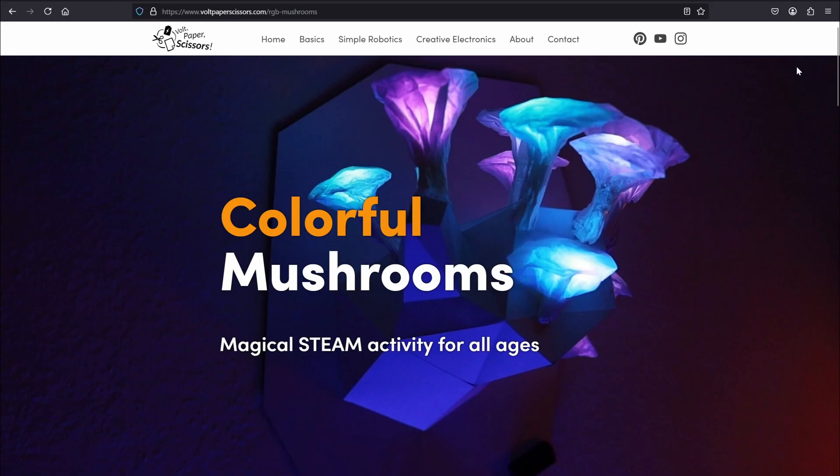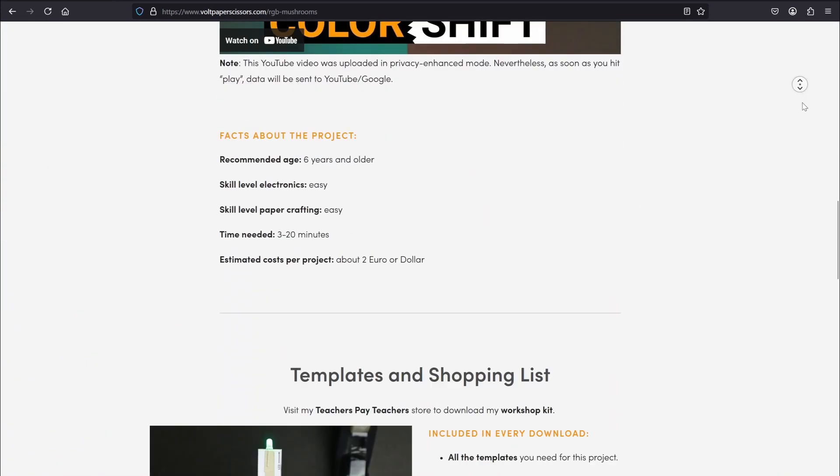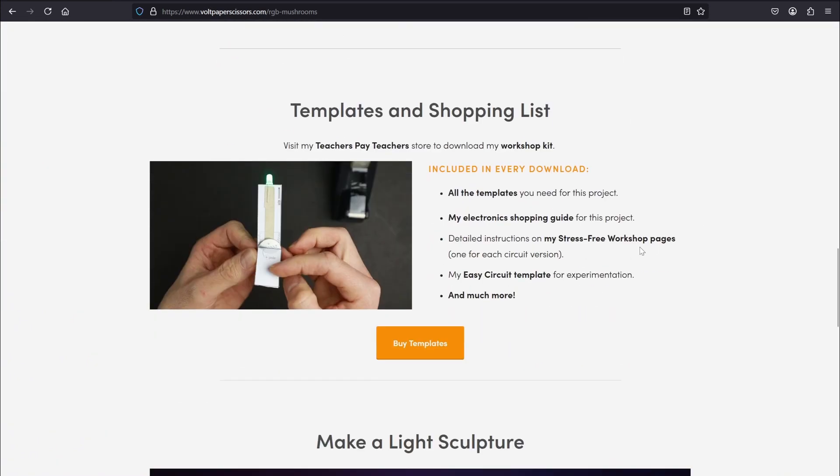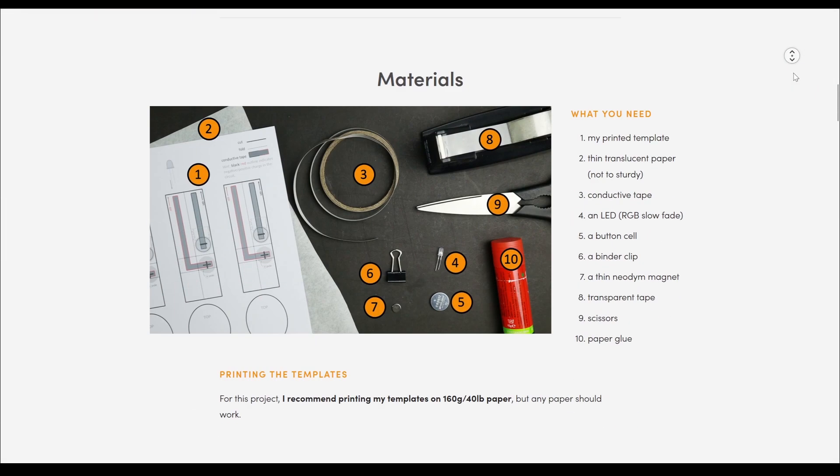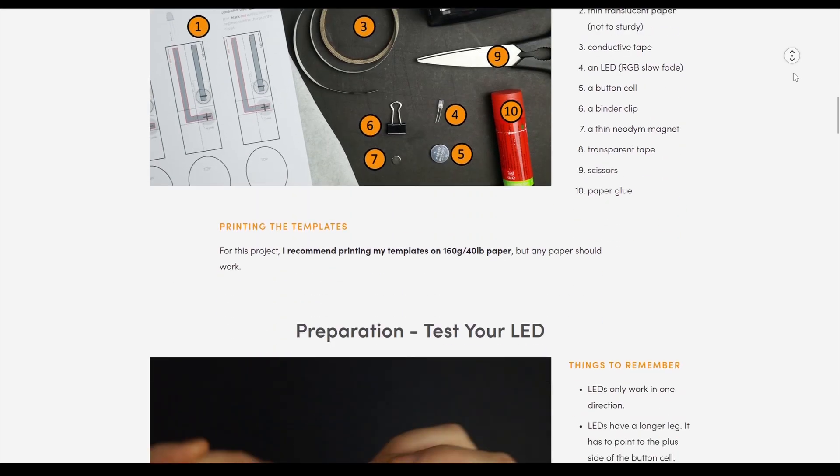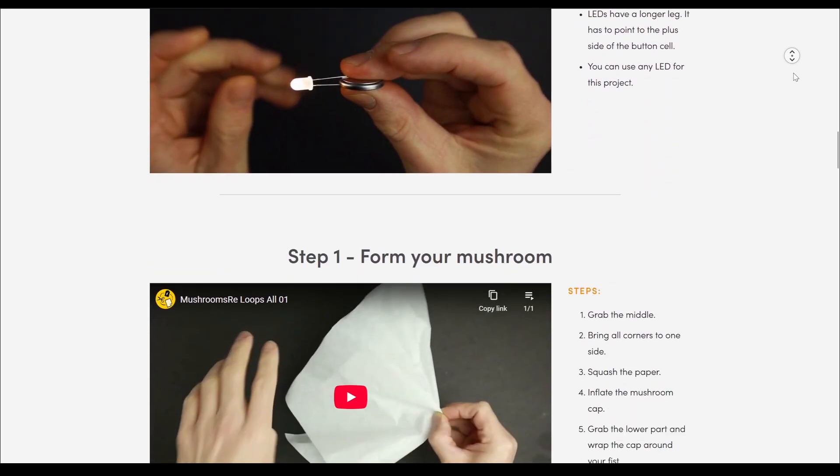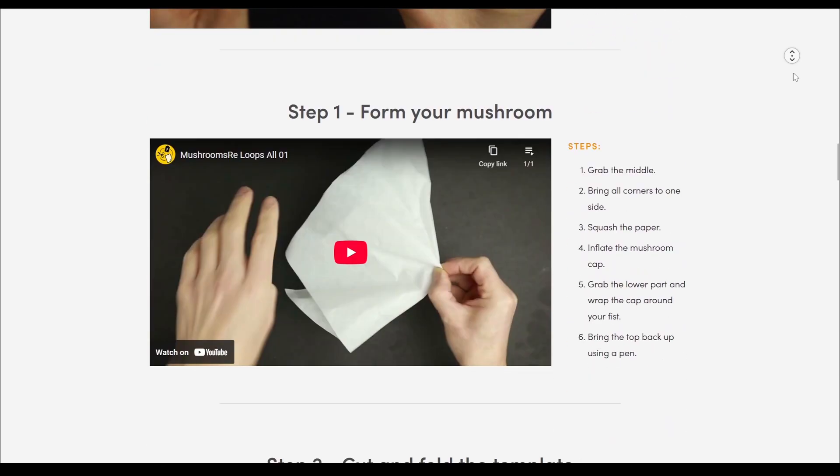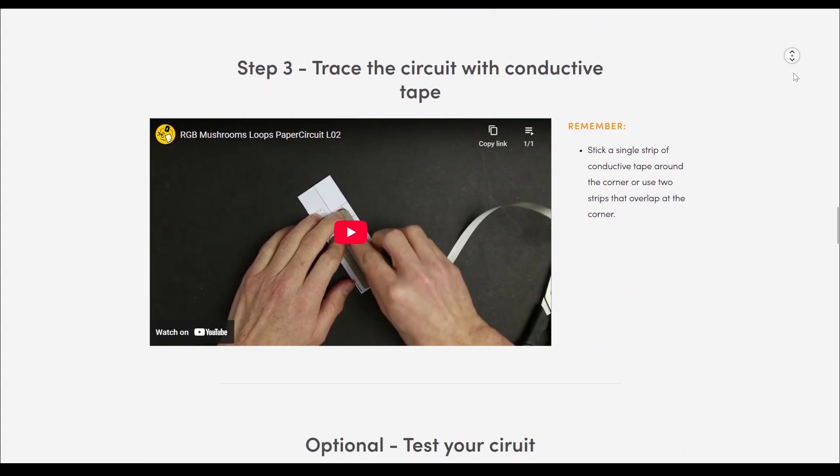By the way, my work is intended to be used by teachers and parents. That's why I decided to package my templates and shopping list into downloads that you can buy for a small fee. Getting these gives you access to my teacher's pages that are designed to be used in workshops with every step broken down into a video loop that can be shown to class or a group of kids.